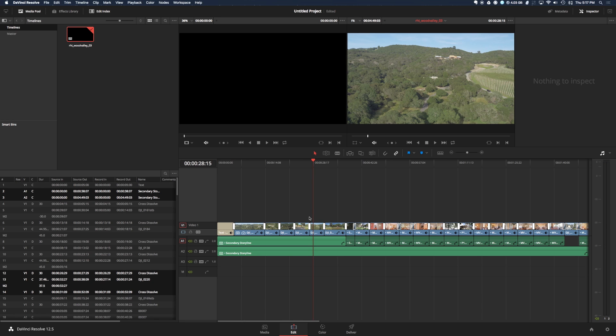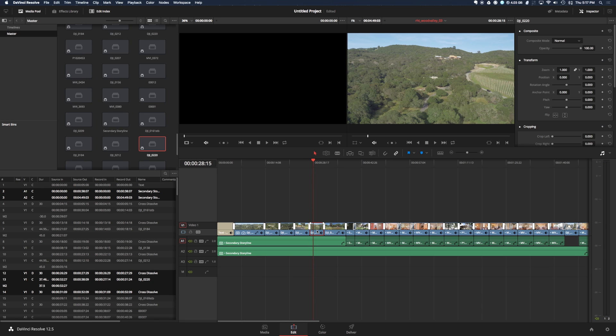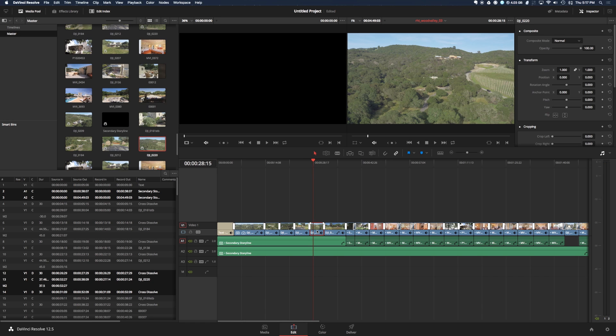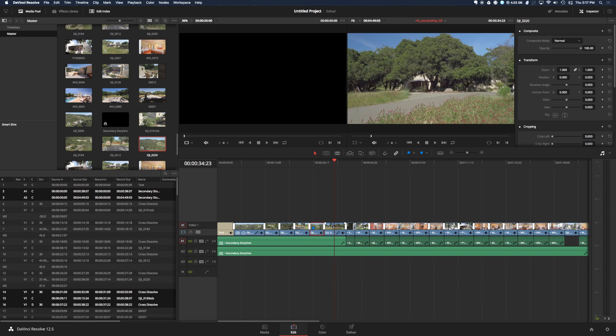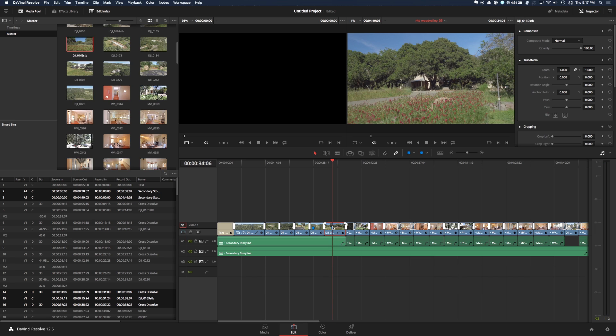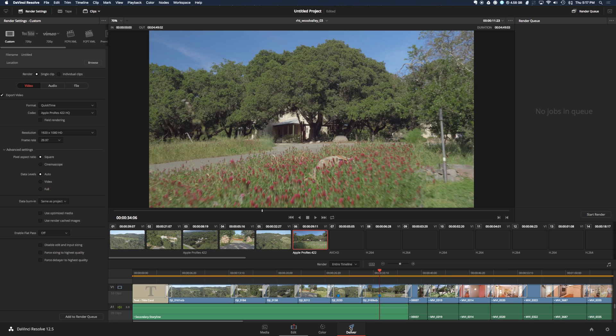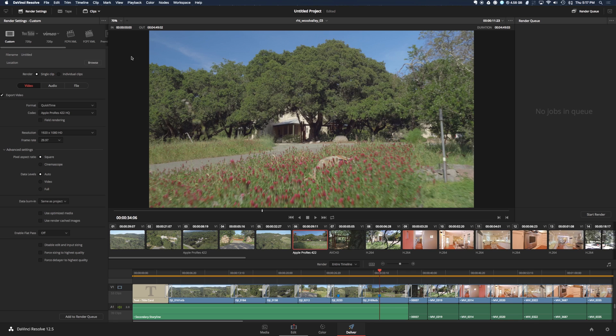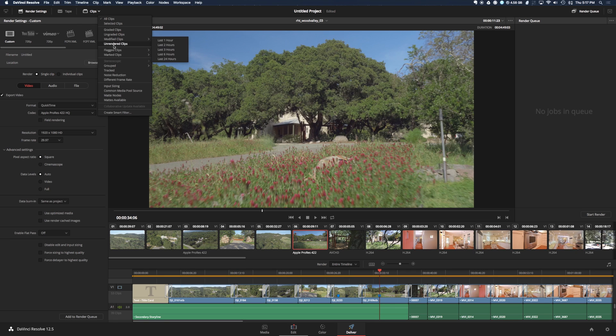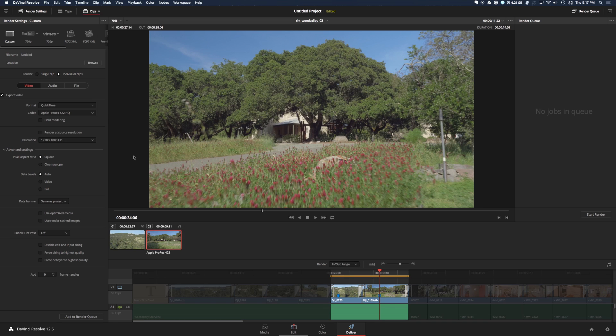I'm just going to select a couple clips here and put a mark on each one. This is optional, but I like to do it because you can filter the marked clips in the Deliver page by going up here and choosing marked clips, which is kind of helpful if you're exporting a lot of clips with handles.